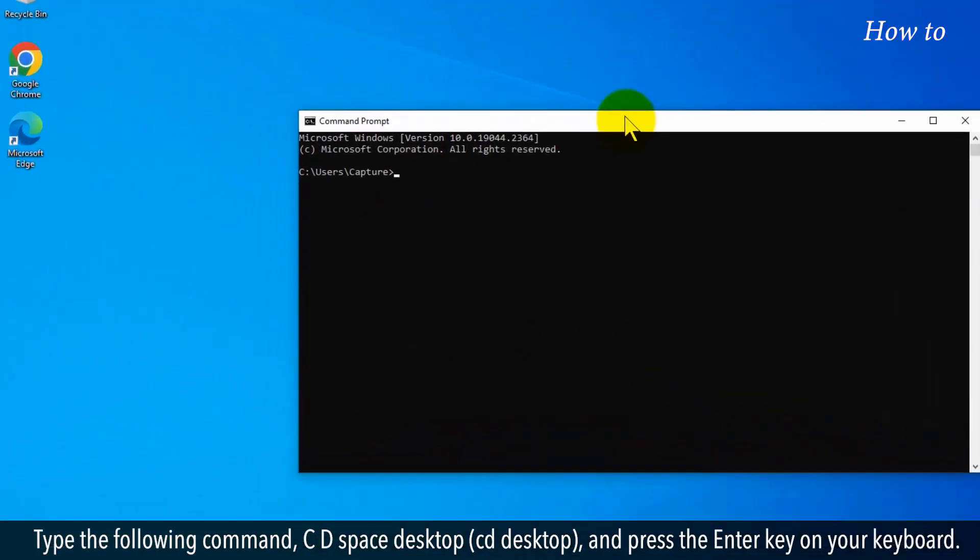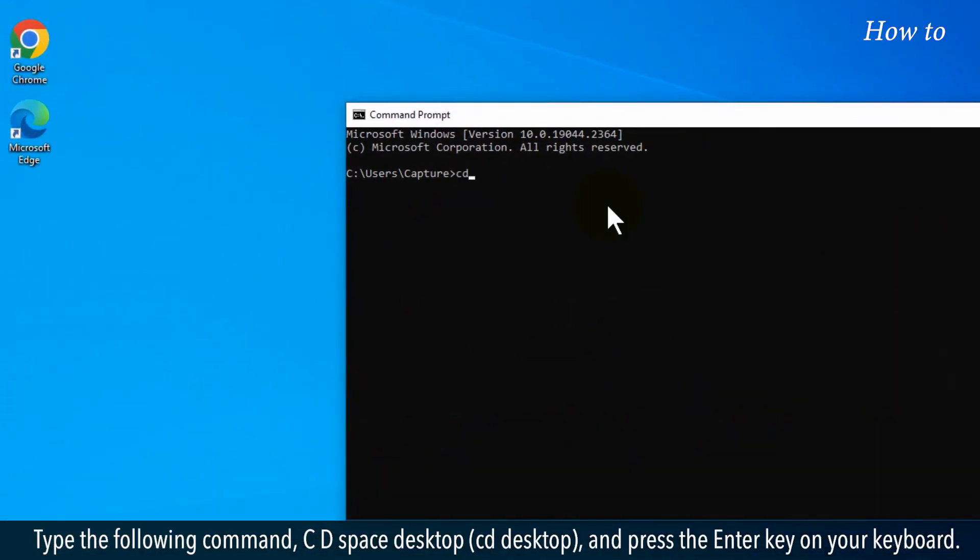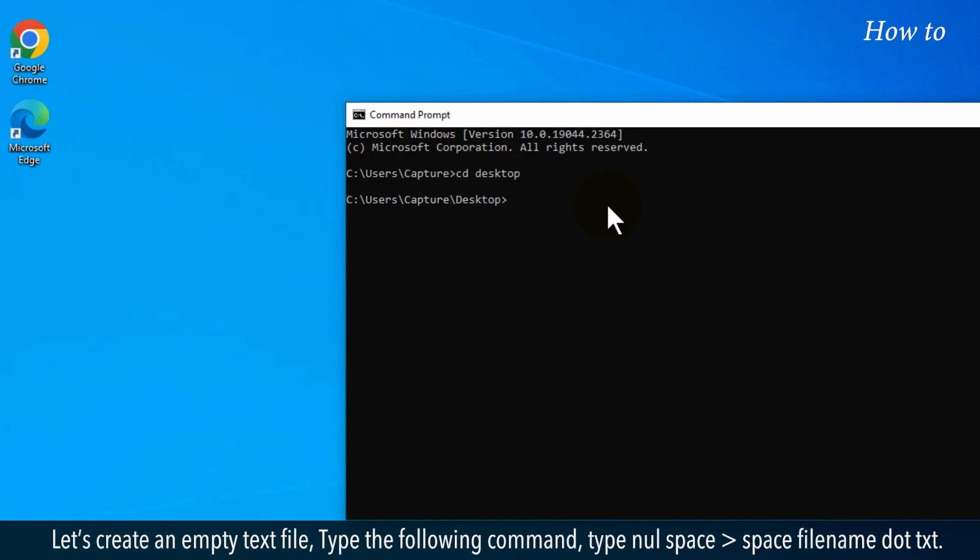Type the following command: CD space Desktop, and press the Enter key on your keyboard. Let's create an empty text file.